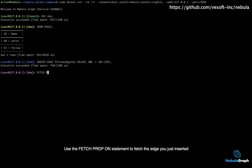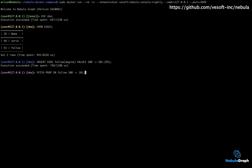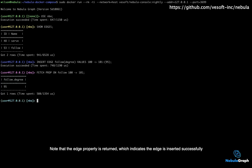Use the fetch prop on statement to fetch the edge you just inserted. Note that the edge property is returned, which indicates the edge is inserted successfully.